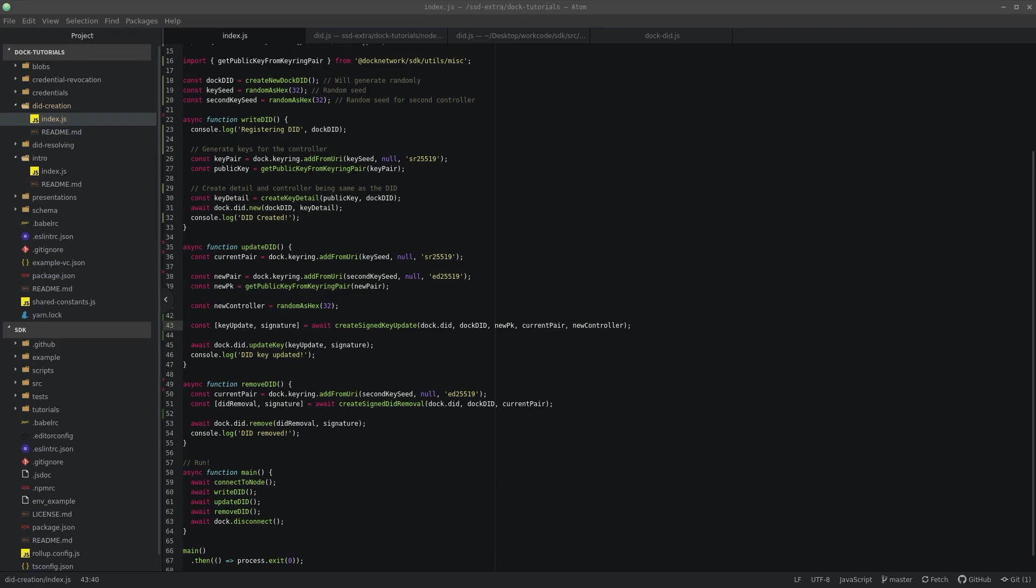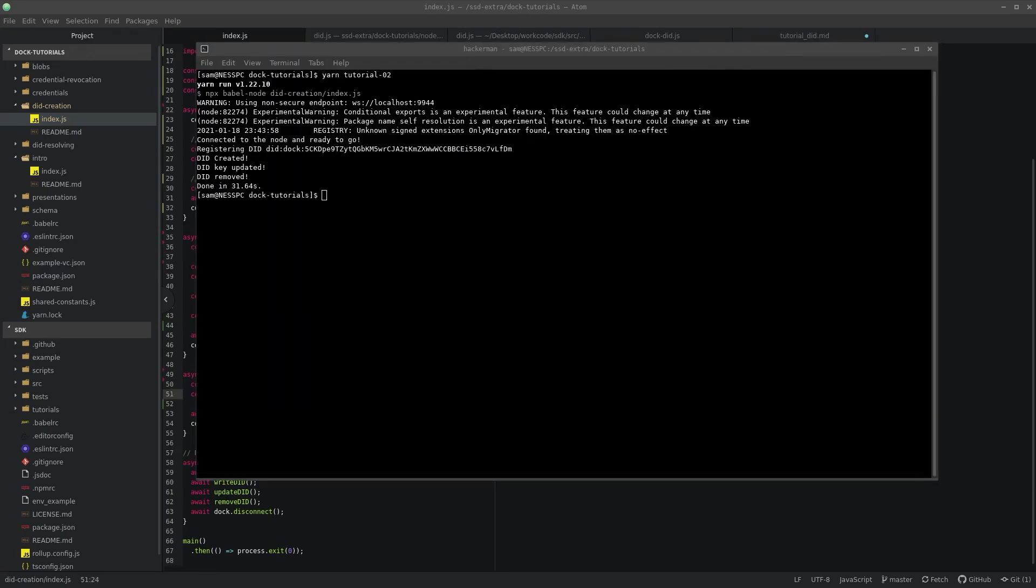I just need to wait for the keys to update. There we go. And now it should be removed. Yep. Great. And that was successful.